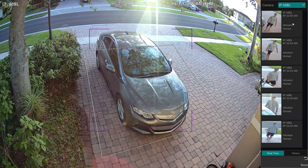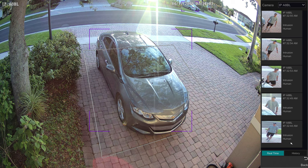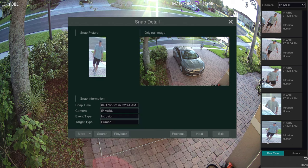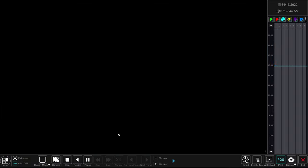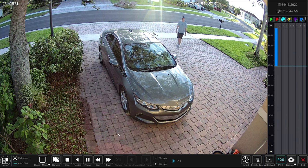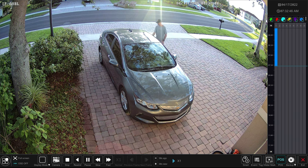I want to show you how easy it is to play back one of these events from the real-time display. You can just hover the mouse over one of the thumbnails and click on the play button, then click playback. That'll start playing back the recorded video surveillance footage from the NVR's hard drive.